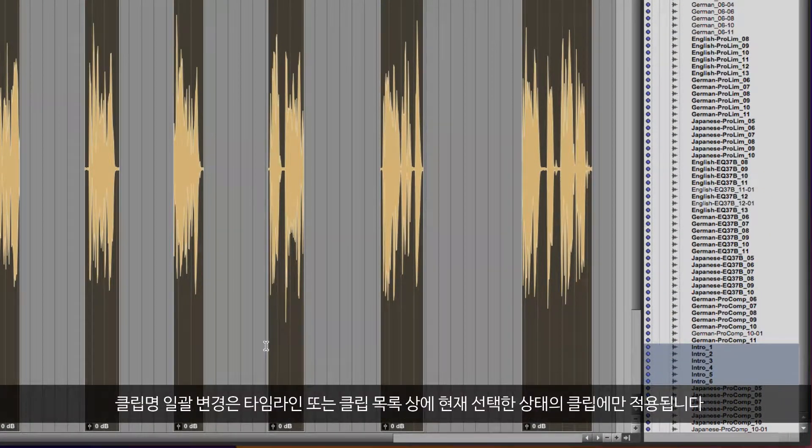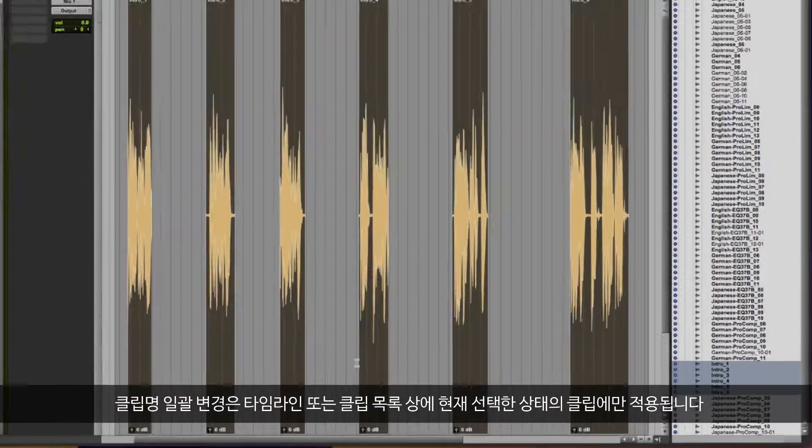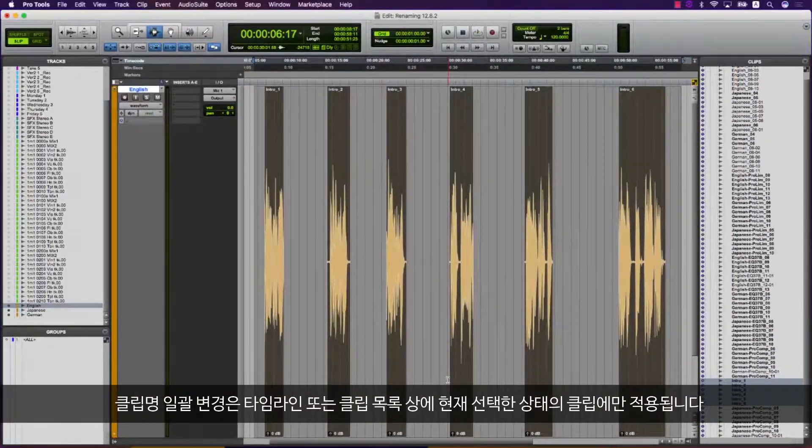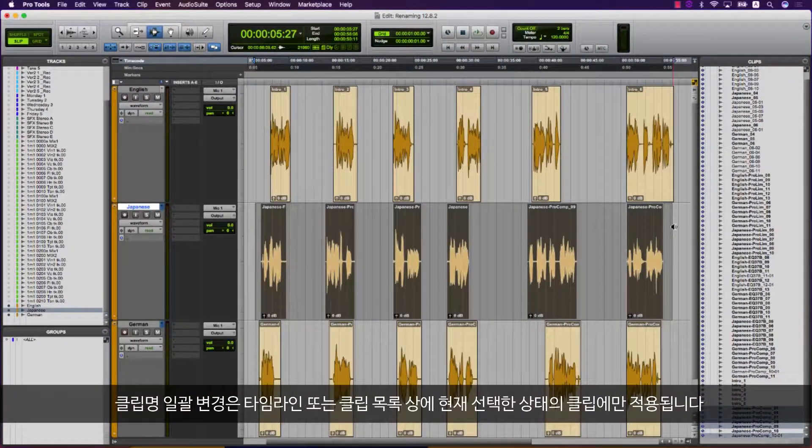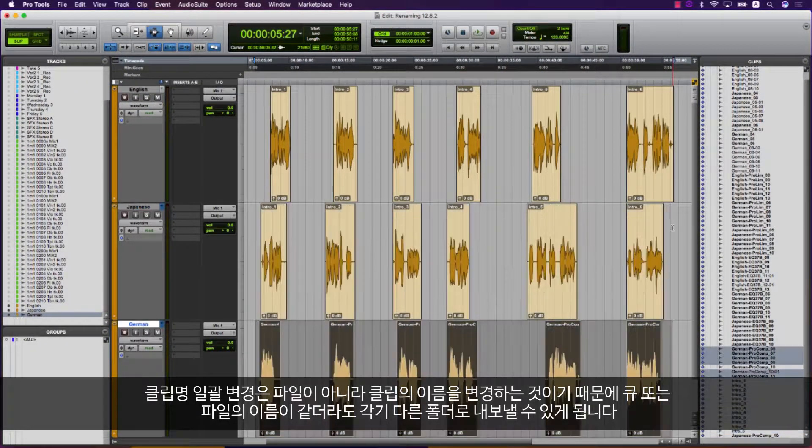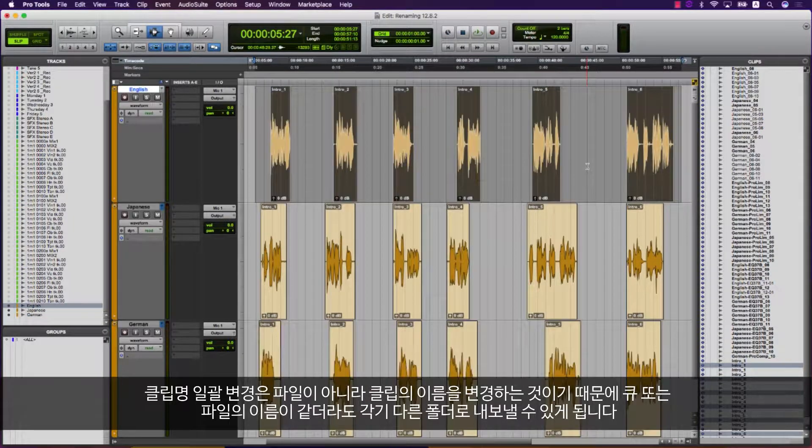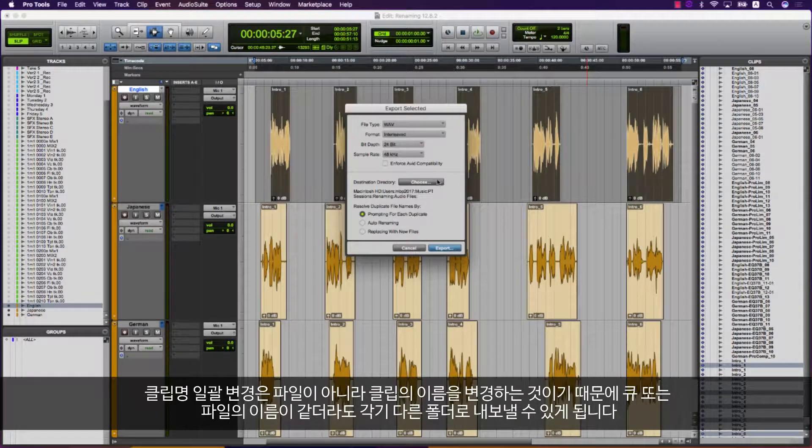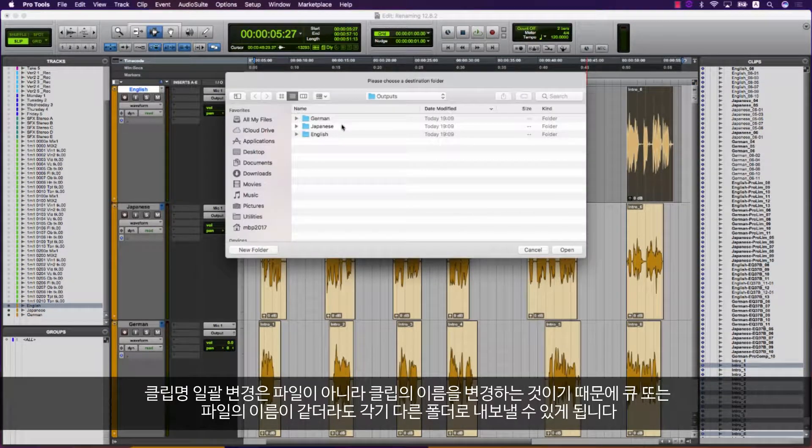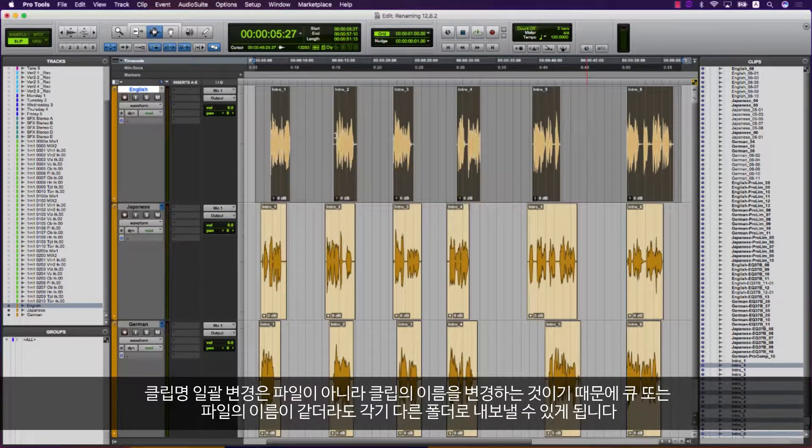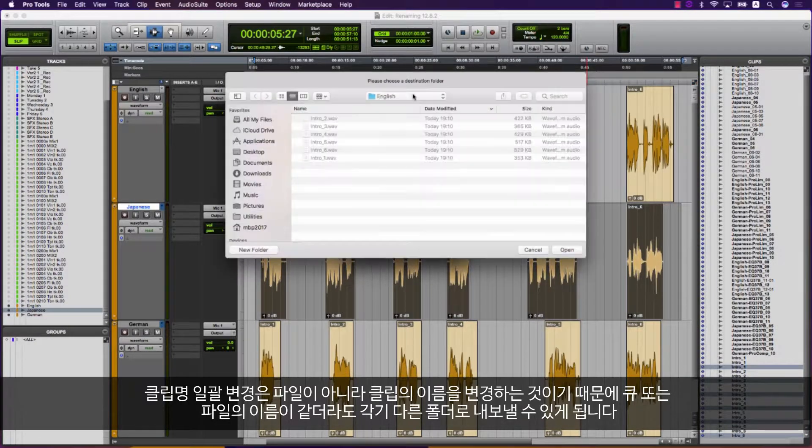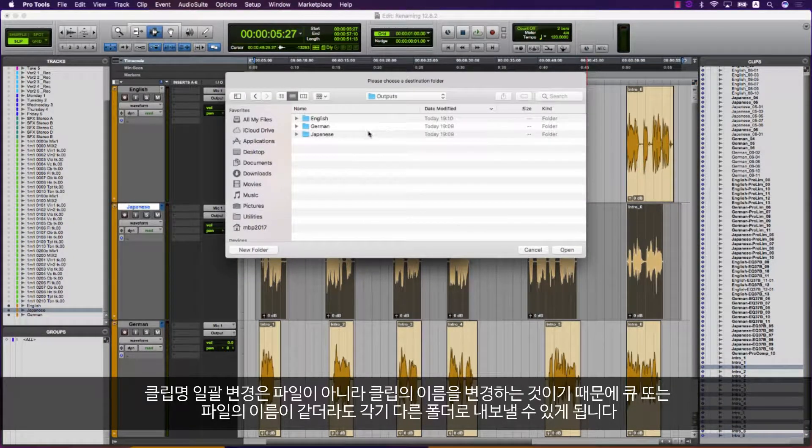Batch clip rename will apply to the currently selected clips on the timeline or the clip list. As the batch clip rename names the clips rather than the files themselves, this allows for instances where cues or files will have the same name but will be exported to distinct folders.